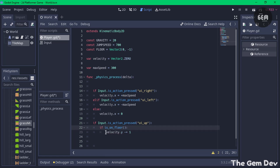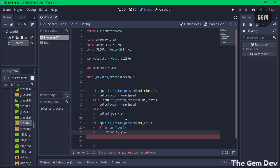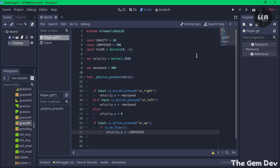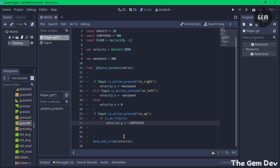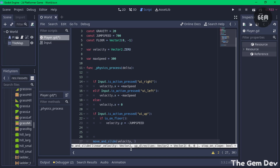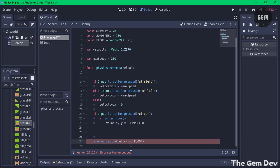So add a check: if is_on_floor(), then set velocity.y to negative JUMP_SPEED — negative because we want it to go in the opposite direction. There you go, velocity.y is set to negative jump_speed. The last line we need to add is to pass the up direction to move_and_slide. Right now we only have the linear velocity, so add a comma and set the up direction to FLOOR.